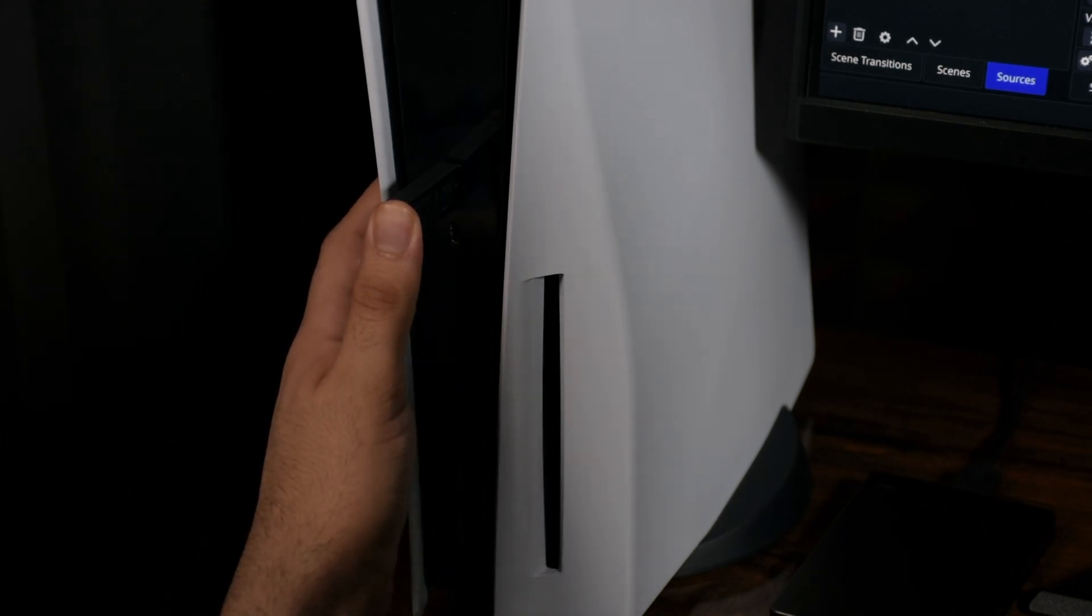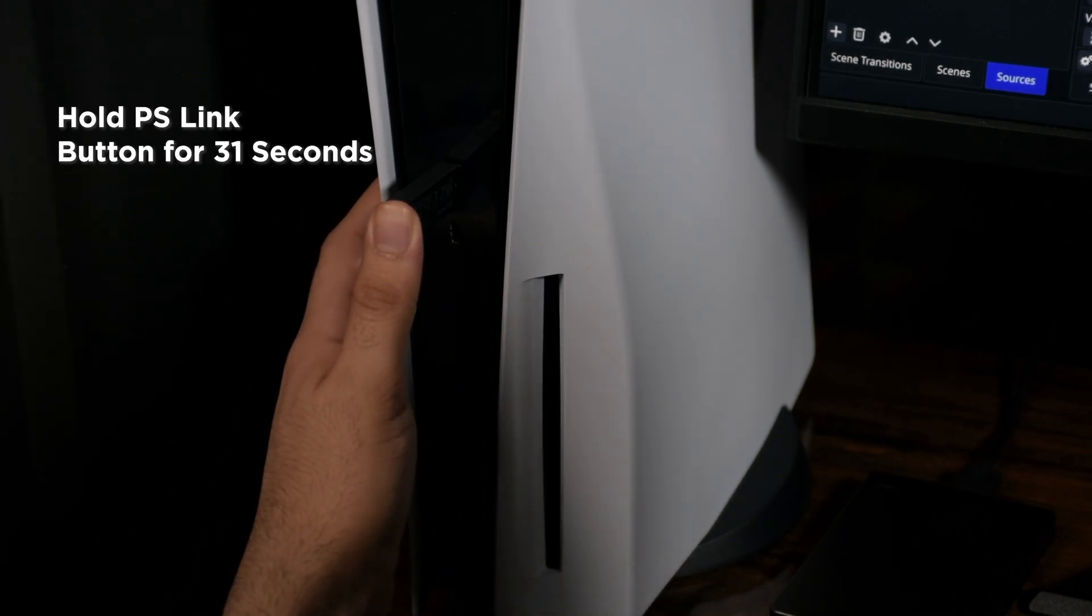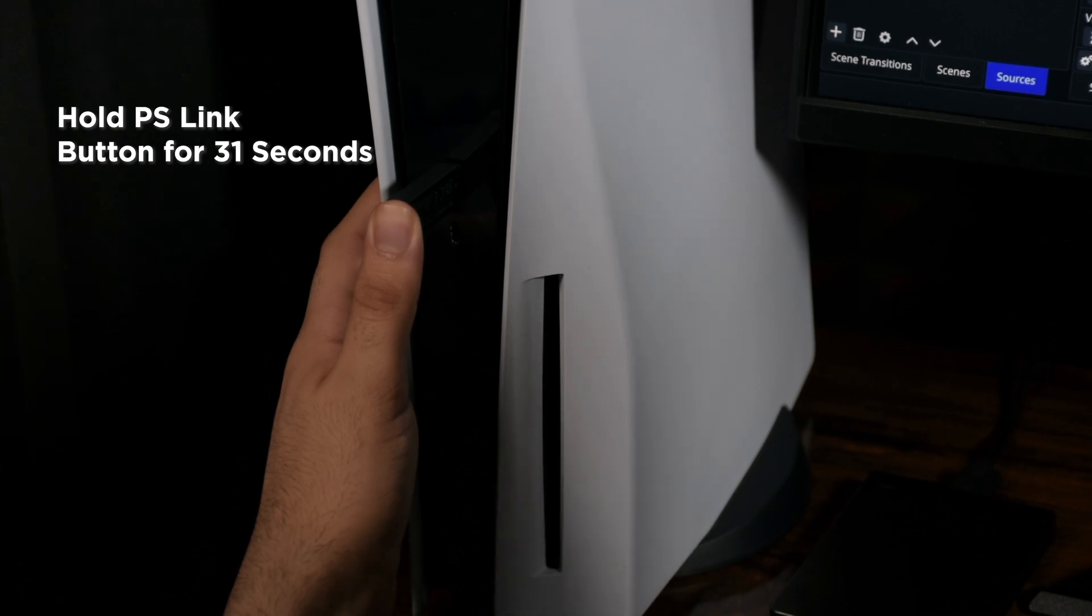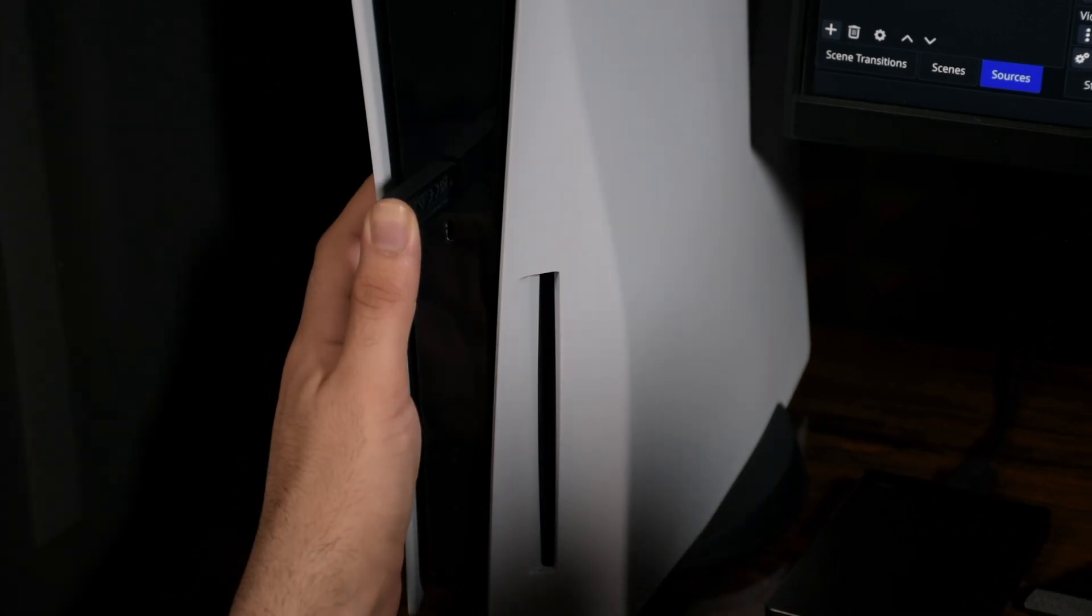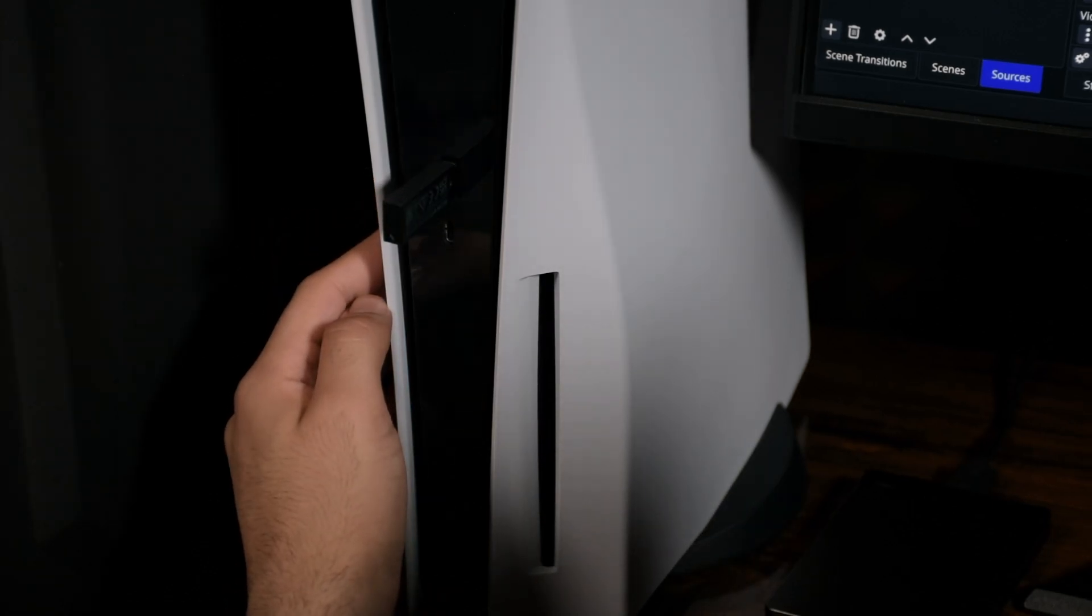So while it blinks, hold it for 31 seconds. There's no LED identification, nothing. You just have to use your timer to know when it's done.